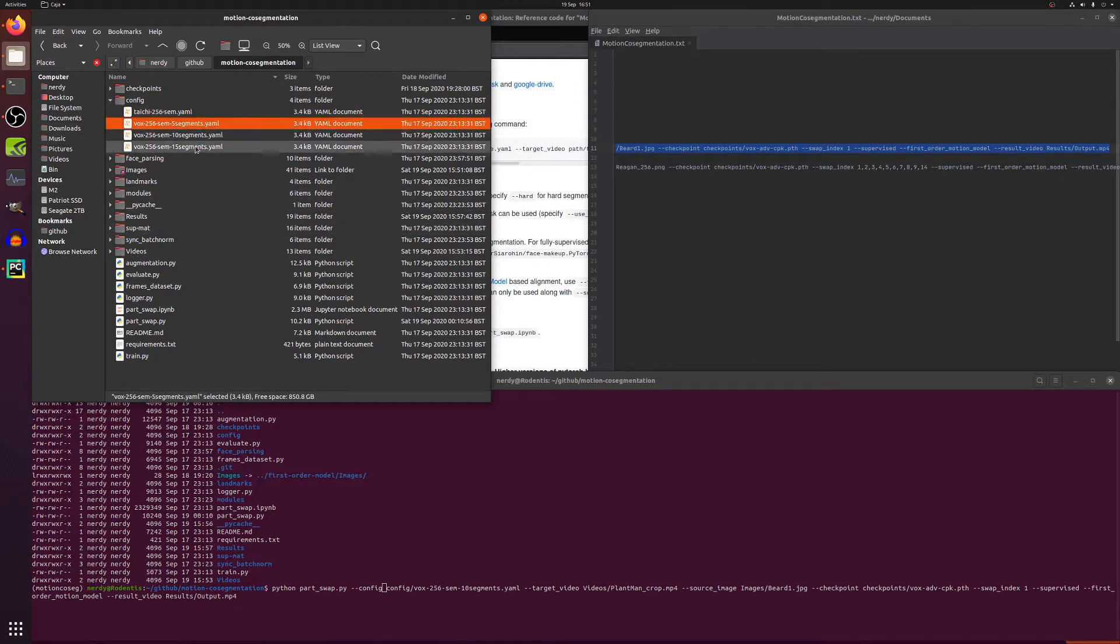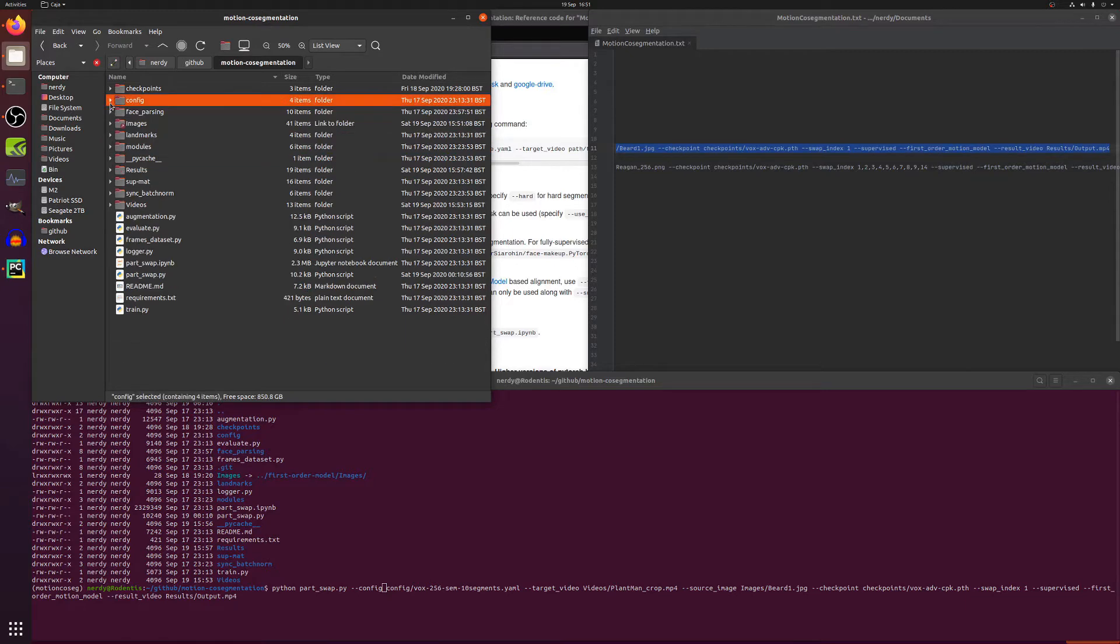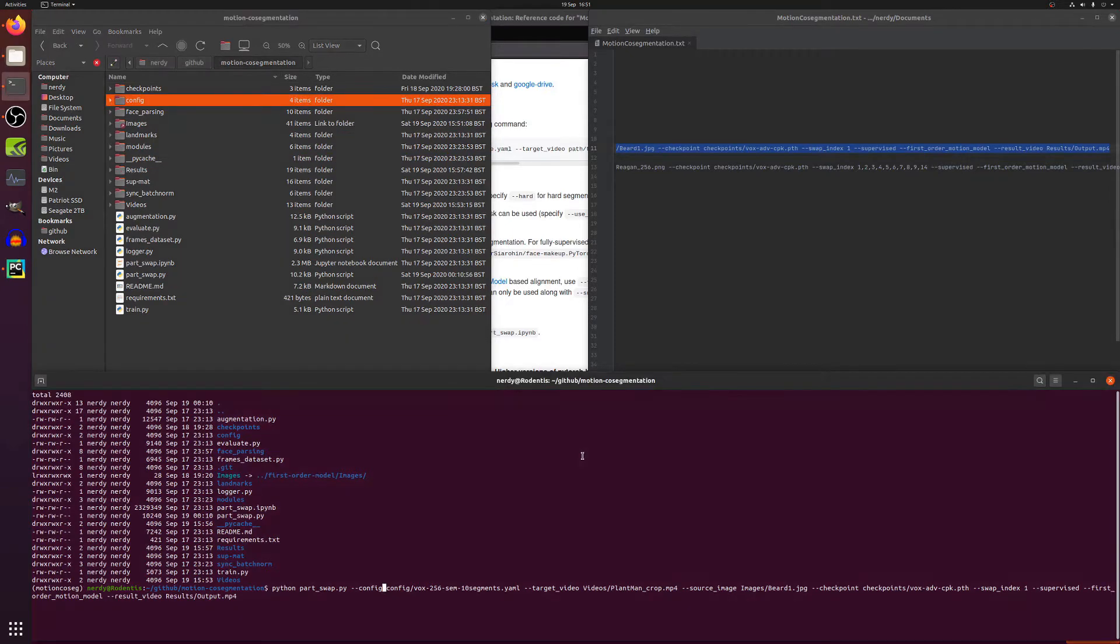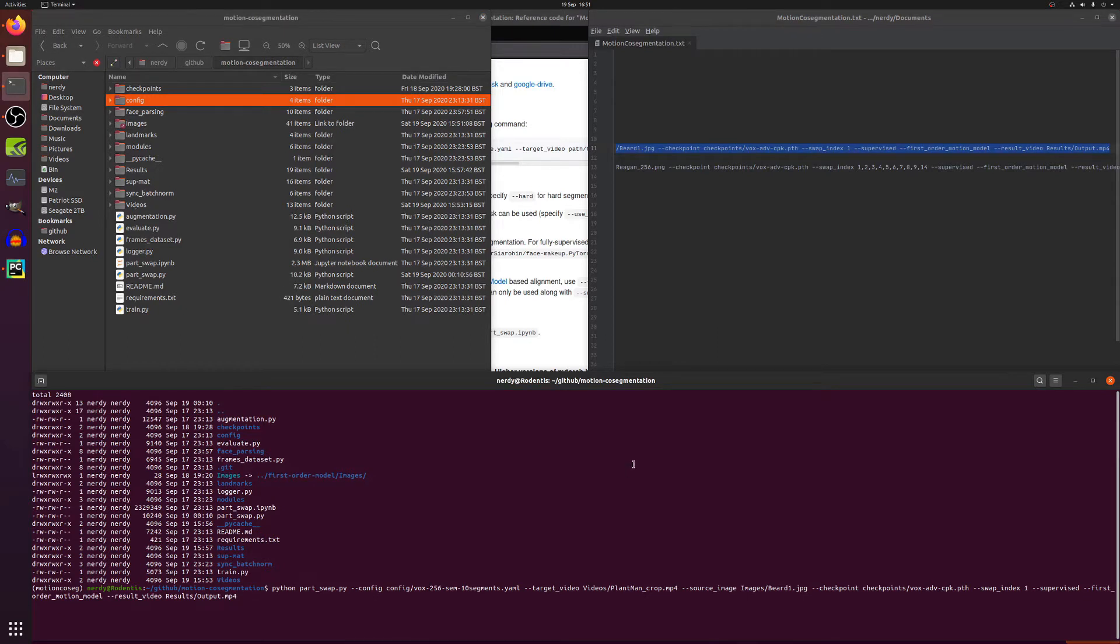Segments, the five segments and 15 segments are there just as examples and you'll have to train your own model if you want to use those. Target video as already mentioned, the same as a driving video in your first order motion model for image animation, and the source images we've been through.